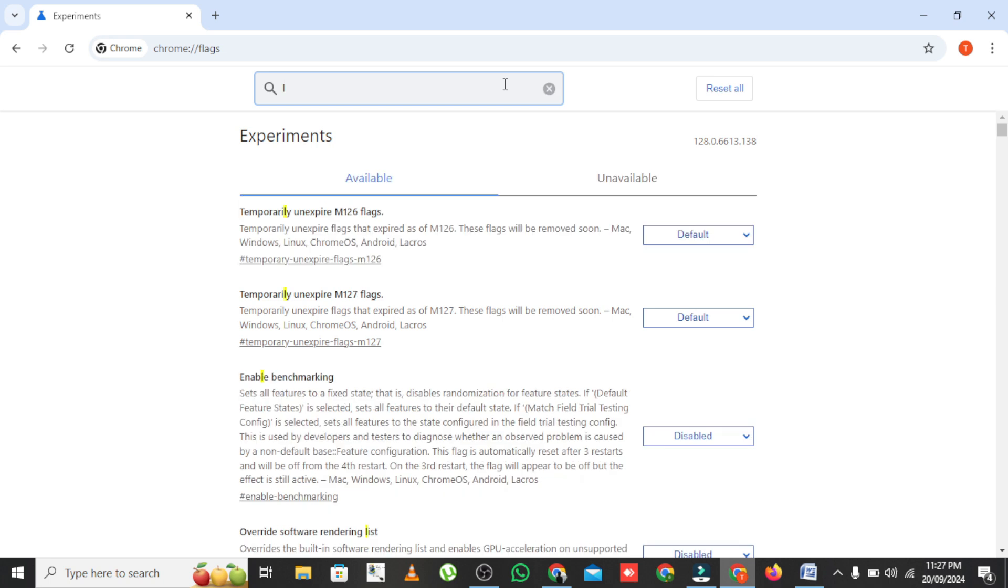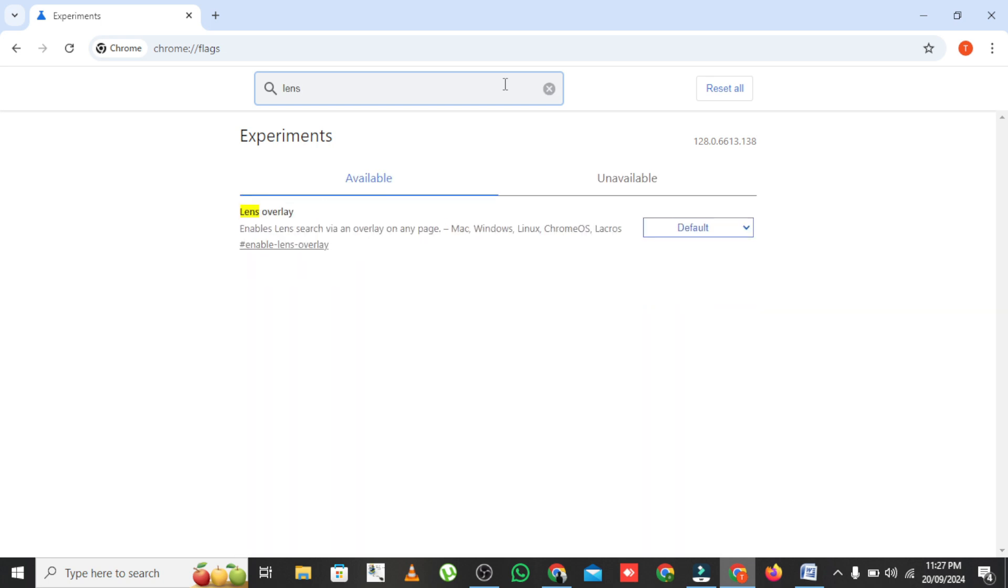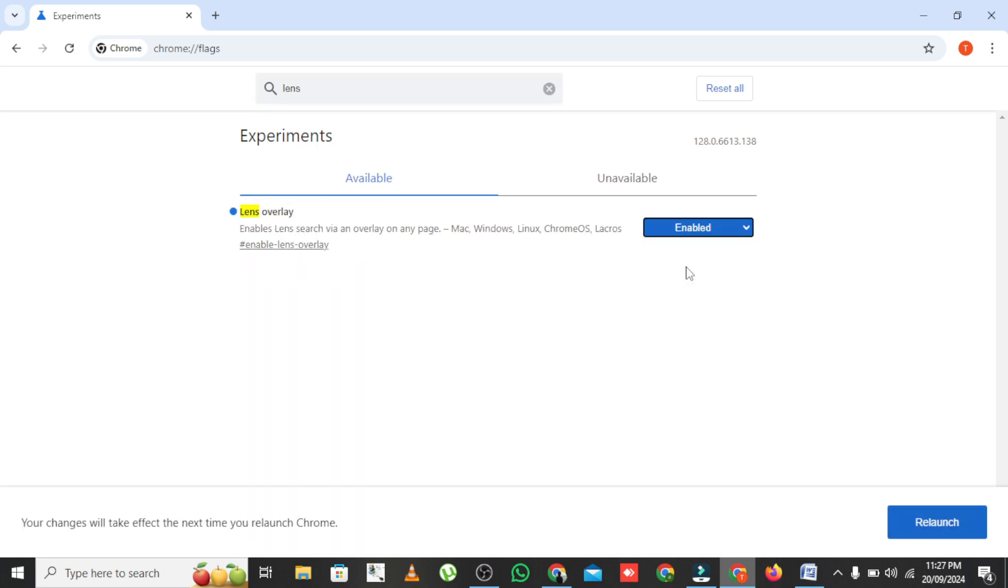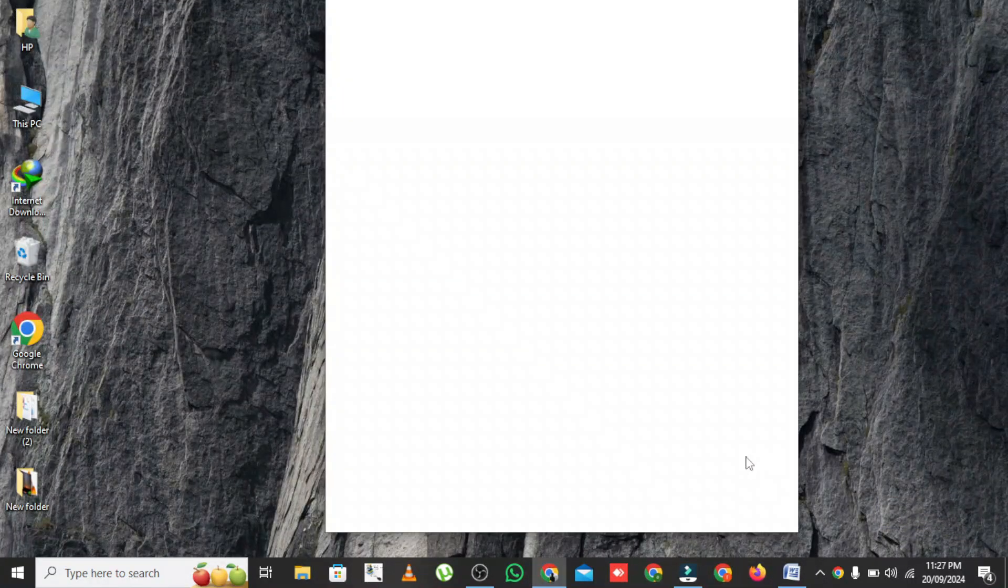In the search bar on this page, type Circle to Search. When it comes up, set it to Enabled from the drop-down menu next to it. Once it's enabled, Chrome will ask you to restart the browser. Go ahead and click Relaunch so the feature can take effect.